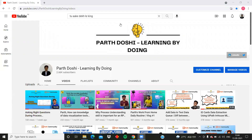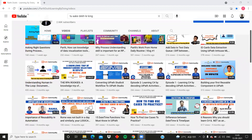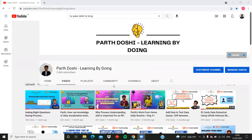Hello and welcome back to my YouTube channel, Parth Doshi - Learning by Doing. Today in this video we are going to see some interesting concepts in UiPath Apps, which is right now in public preview. Specifically, we'll look at expressions and functions in UiPath Apps - what they are, how they can be useful, and a small implementation.